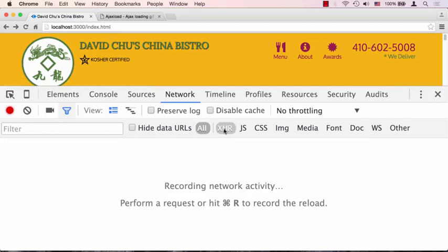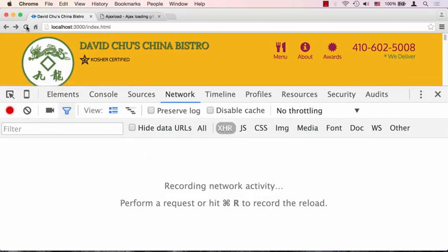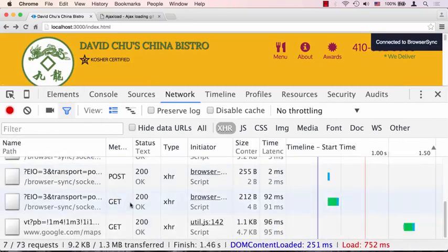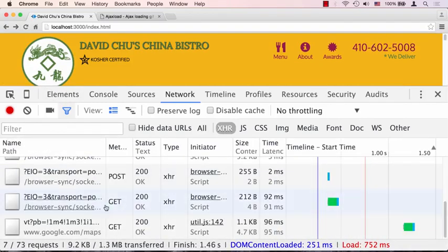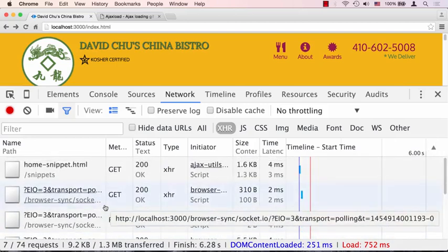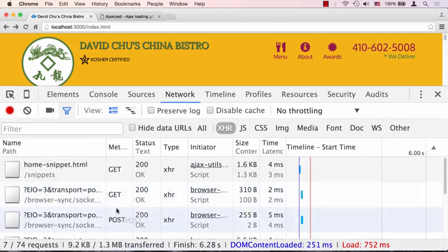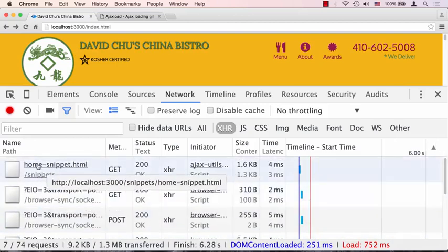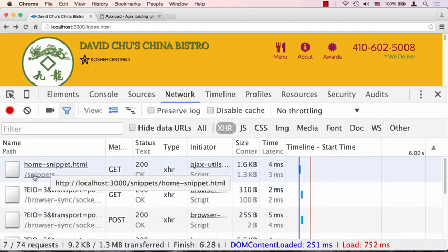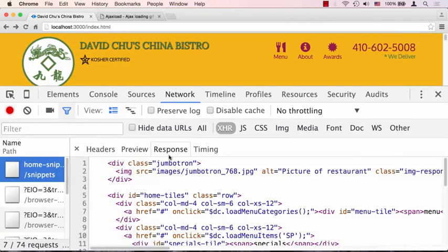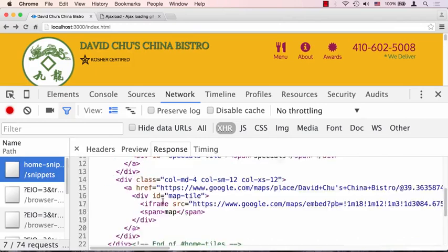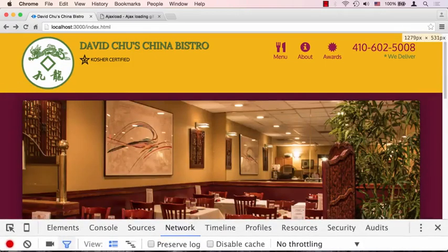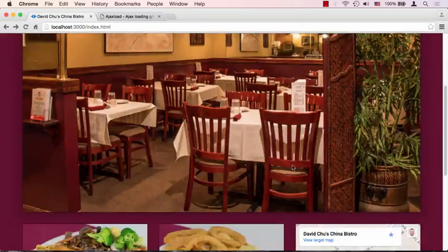Let's open it up and leave it on XHR, which stands for XML HTTP Request. That's the AJAX request, so we just want to see the AJAX request only. Let's refresh the browser. It's going to give us a whole bunch of requests because we have Google Maps embedded as well. But one of the things you see is there's an AJAX request for home-snippet.html. That happens once the page loads and kicks off this whole AJAX process, which then fills in the main content of our page.